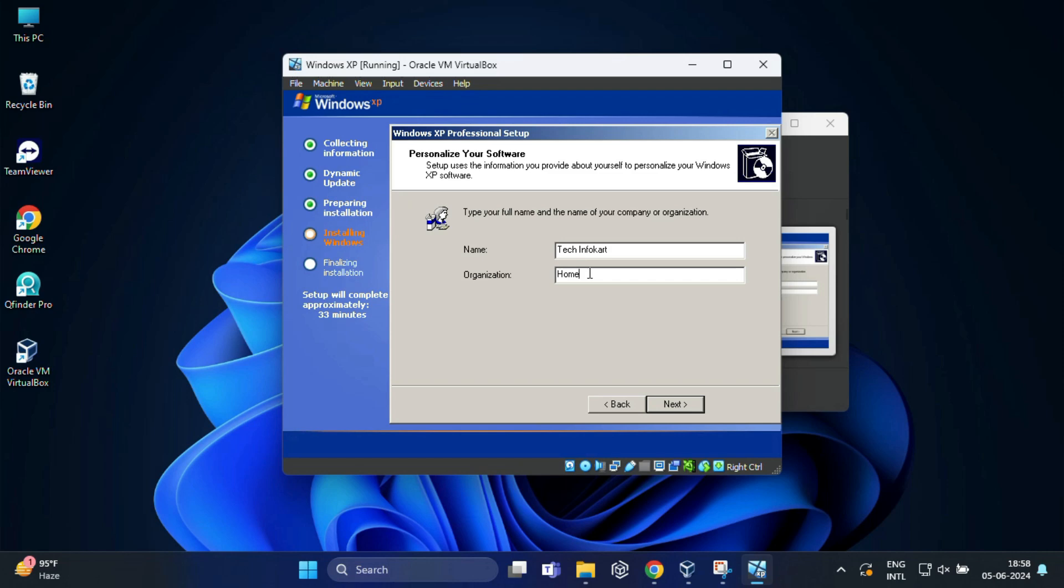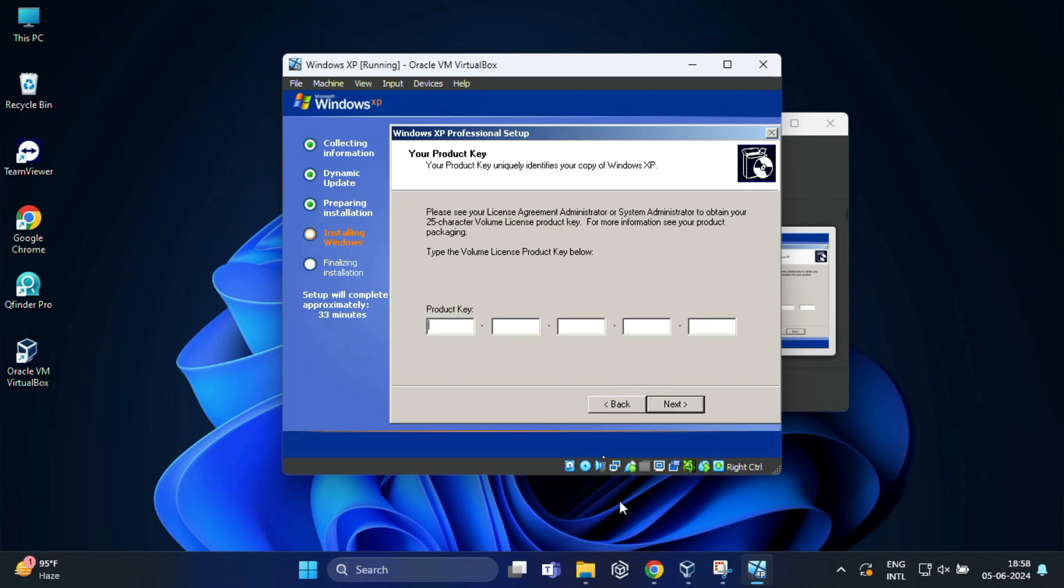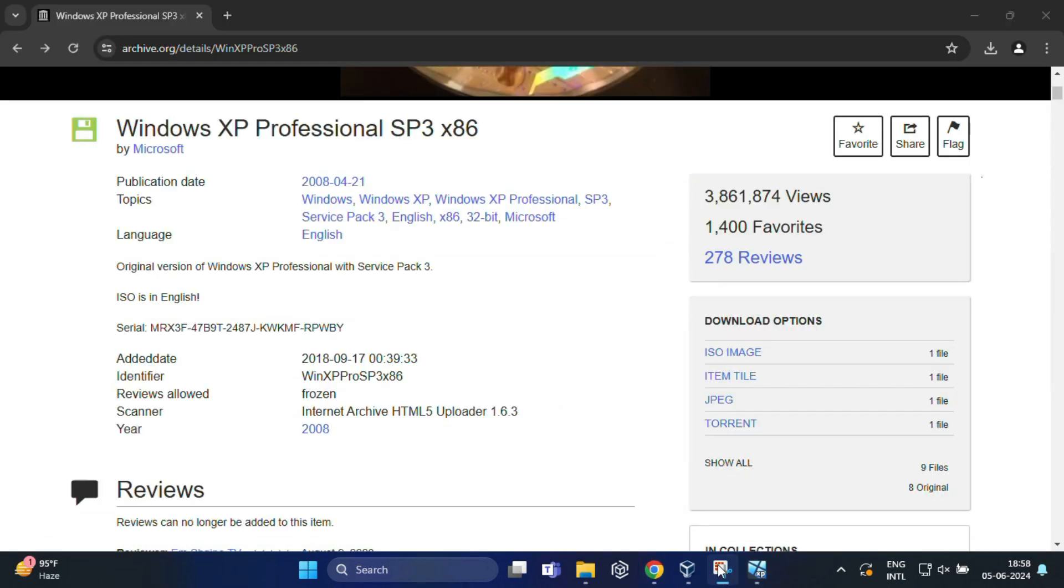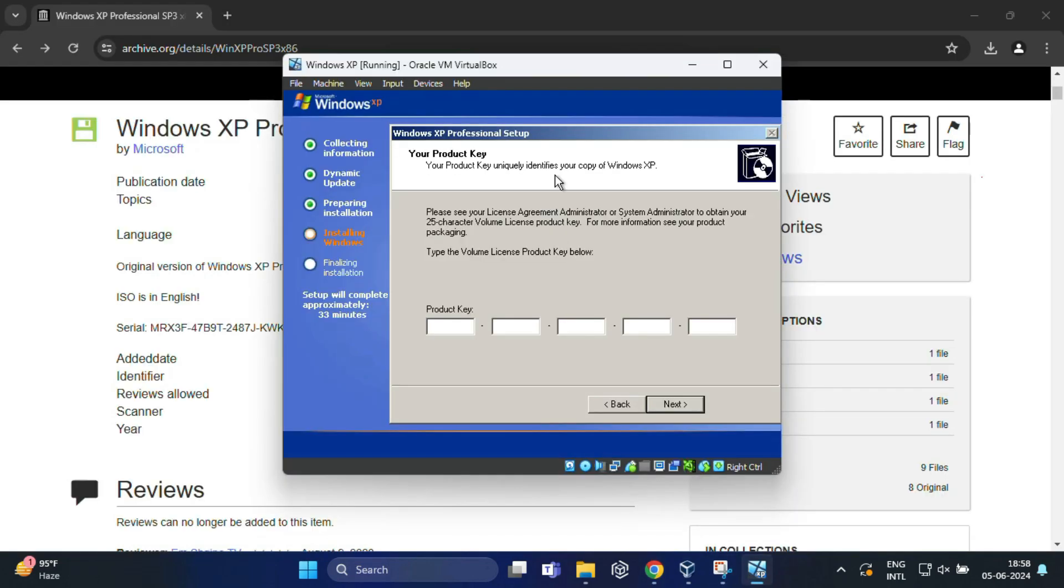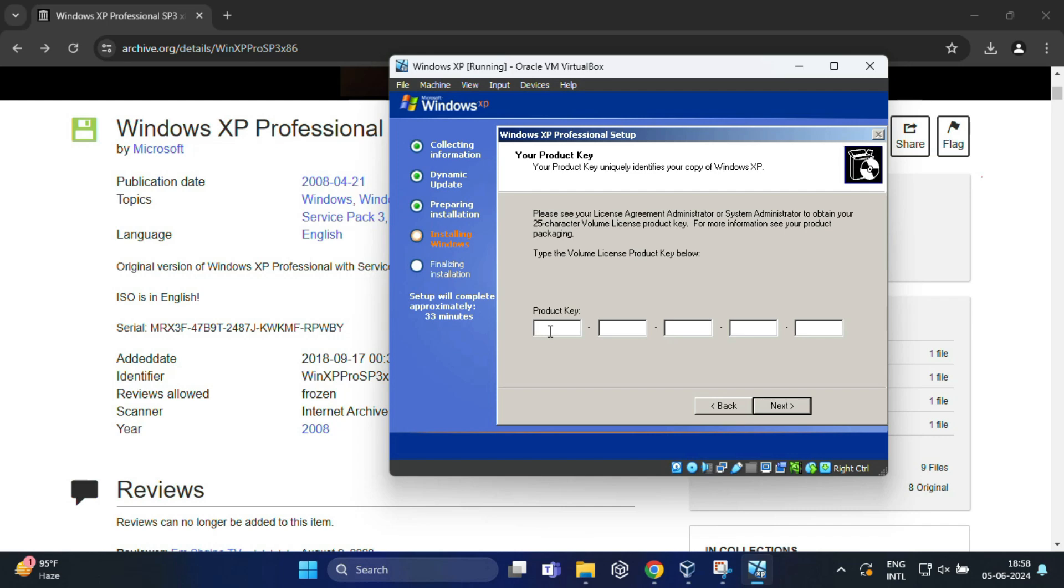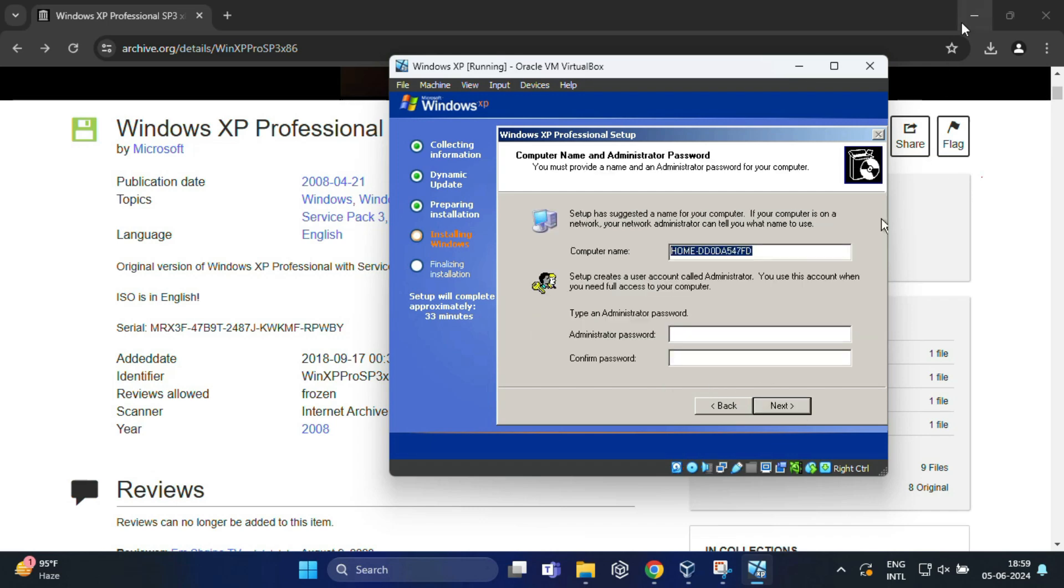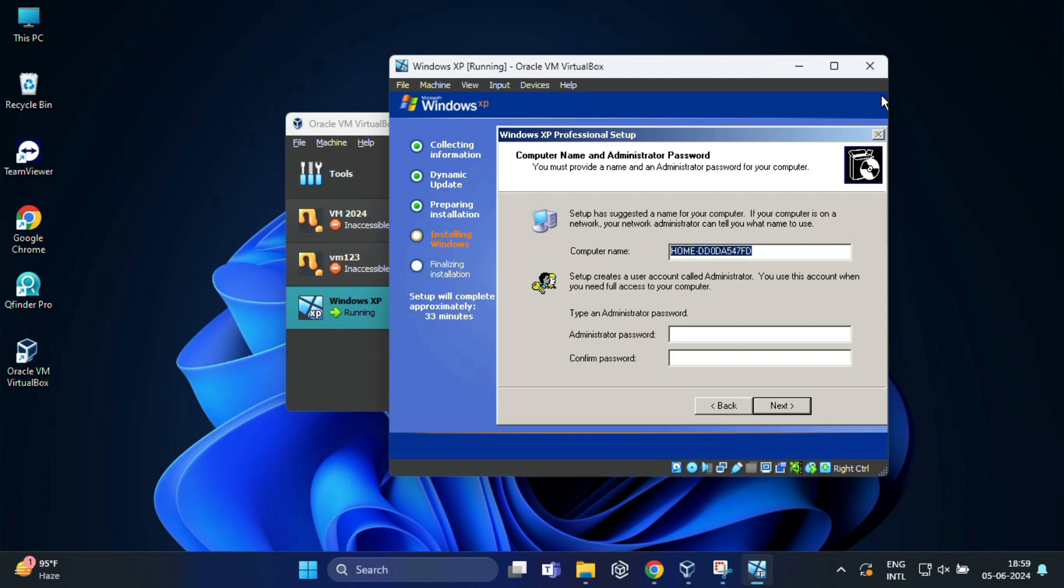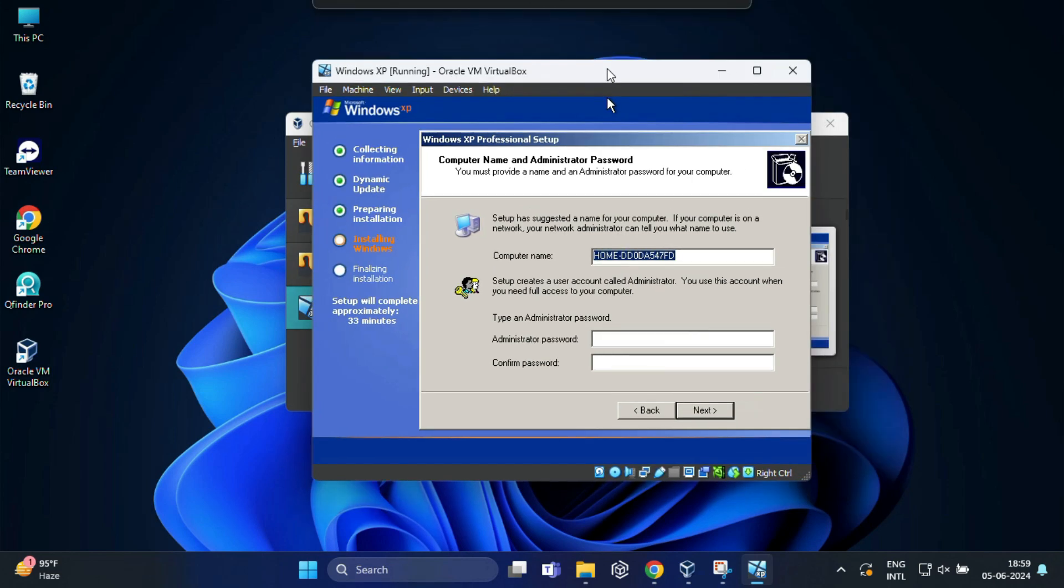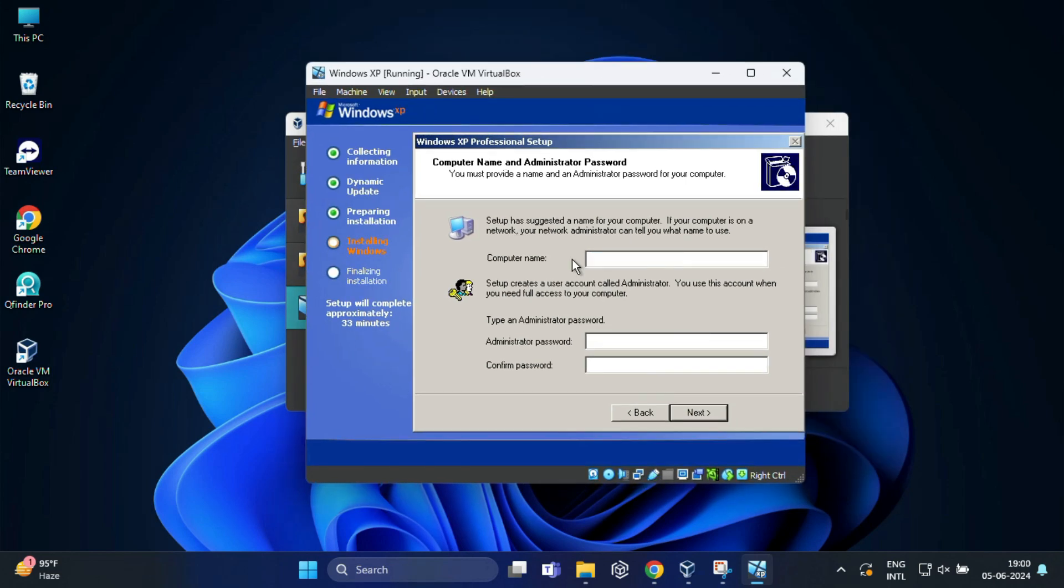In this page, enter a Windows XP product key. You can copy the product key from the site. Or you can also find the desired product key for the same in the description below. And finally click next. And in this page, type the computer name you want to use and create a new password for the administrator account. But I am going to leave this field blank to avoid making a password. Then click on next.